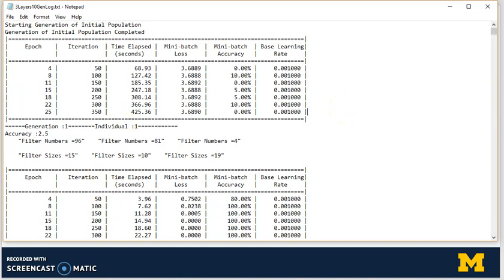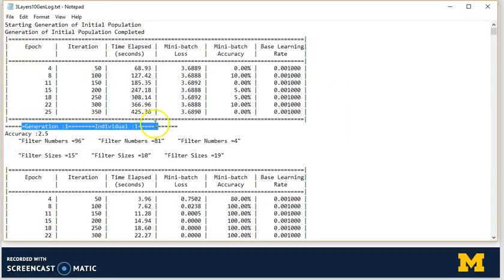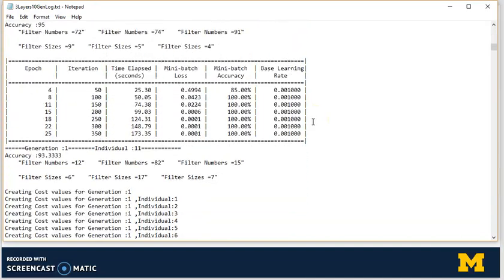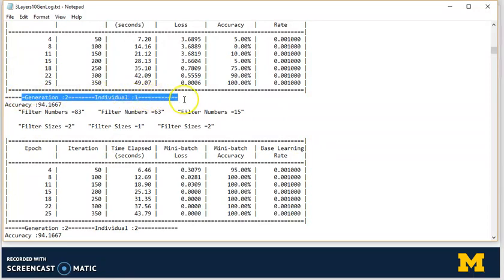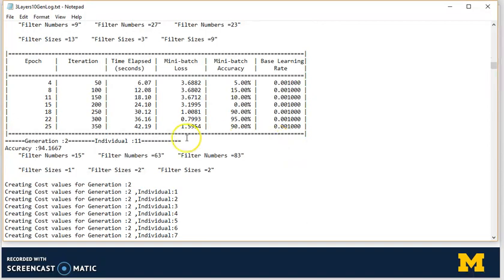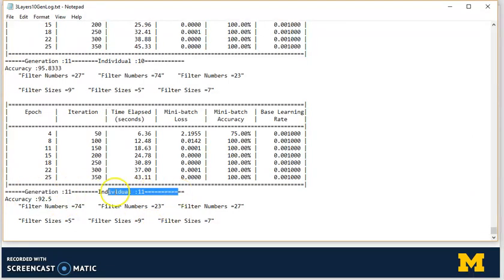Let's have a look at the log obtained for the training process, which has been governed by the genetic algorithm. These parts correspond to the training of the convolutional neural network. Generation 1, individual 1 corresponds to the initial population, first chromosome. We go through all 11 individuals for generation 1. After that, we have crossover, mutation, and selection, and then the next 11 individuals correspond to generation 2. We run this for 11 generations — actually 10 generations with 11 individuals — so the CNN training is run 121 times in total.